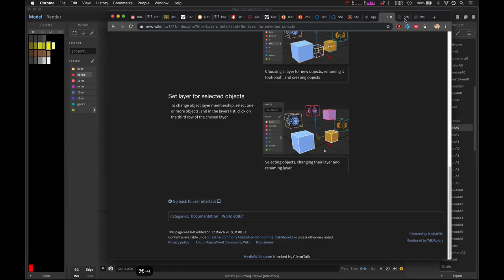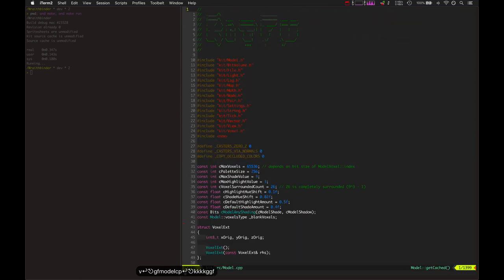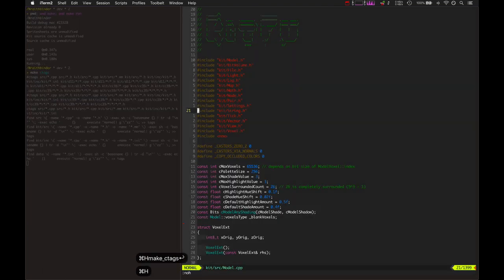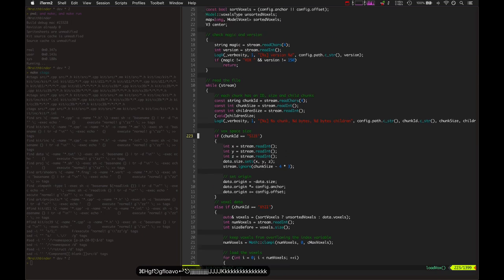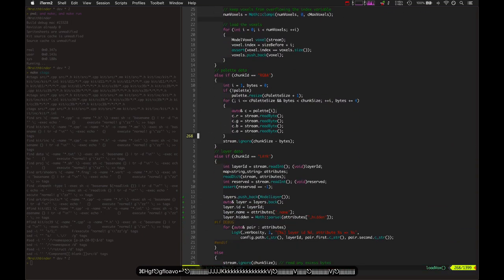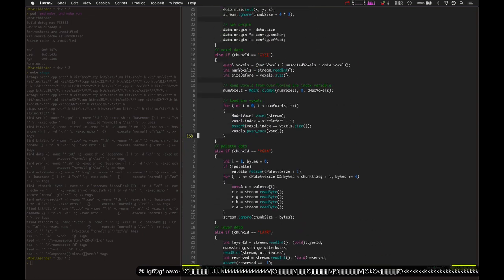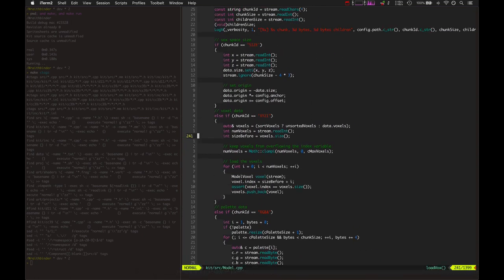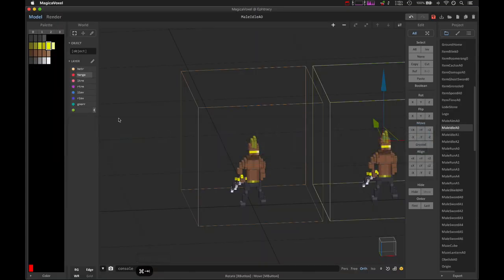I went into the MagicaVoxel file format and into model.cpp, and got it so the code can read layers. I already had code to read voxel size, the whole object, and palette data — now we've got layers too. It reads in layers, sees the names of each layer, and sees whether a layer is hidden. Next I'll be adding a tiny three-bit variable to every voxel so I can tell which layer each voxel belongs to — so I can hide that mirror layer in MagicaVoxel and it won't load in the game.